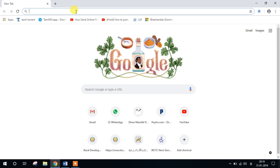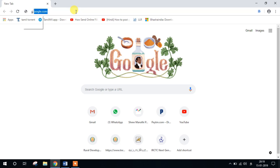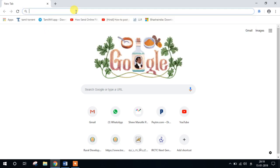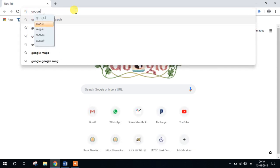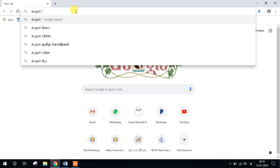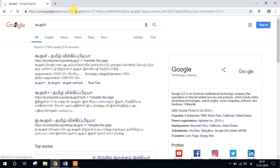Now we can type in the browser and in Word using the browser input tool. This tool is very useful.